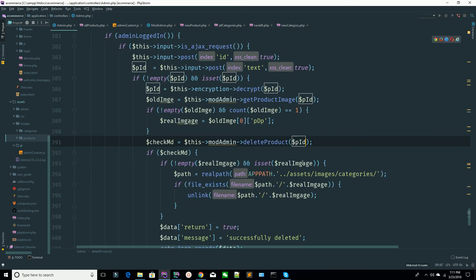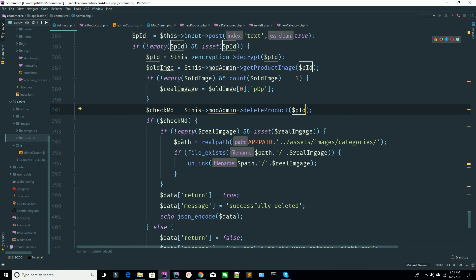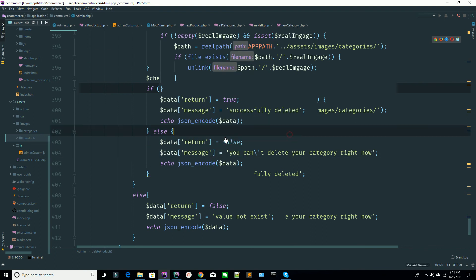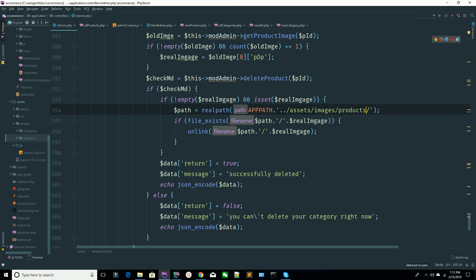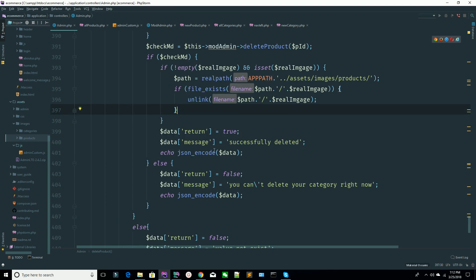Now you're checking that you've successfully deleted the item from the database or not. Change this directory also, because this is the products directory — you're going to delete the product from the products folder. Go to your assets/images — you can see you have your products folder. You're checking if the file exists, deleting this file, and sending the success message by echoing the JSON response.